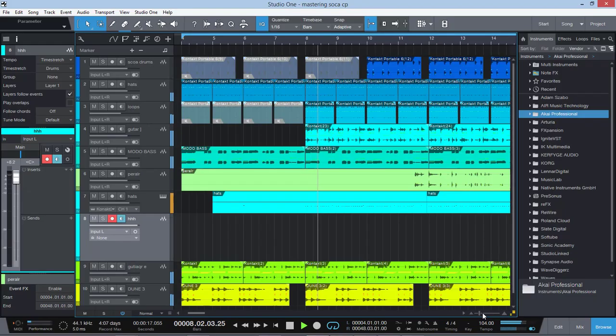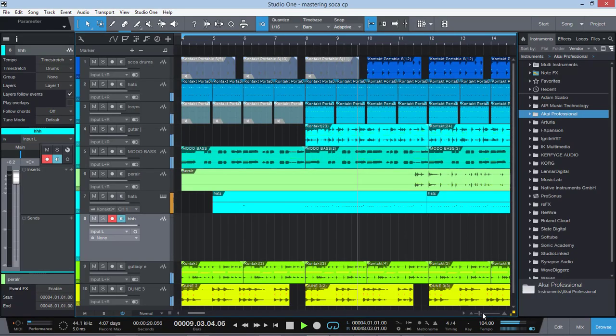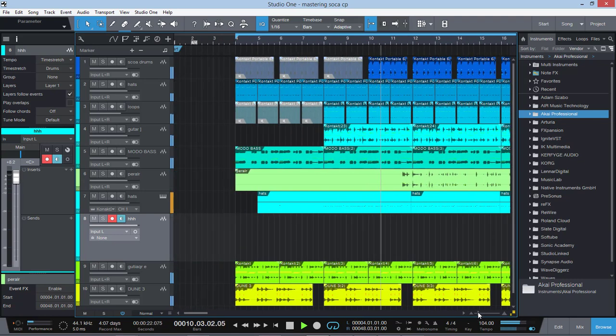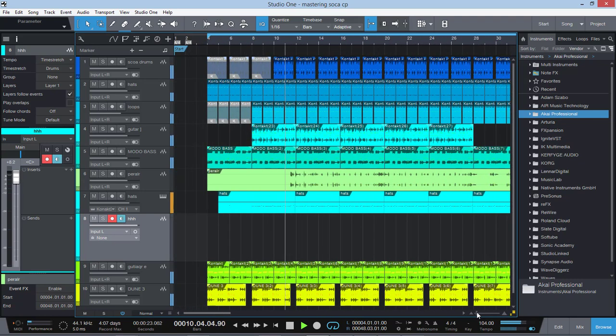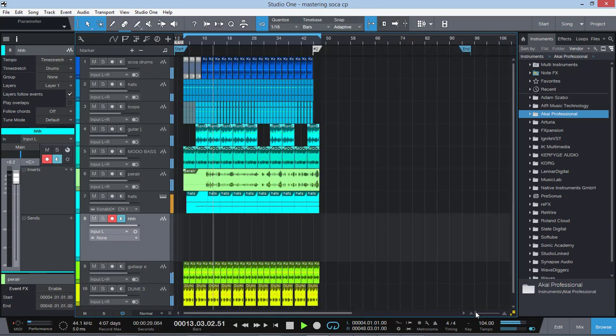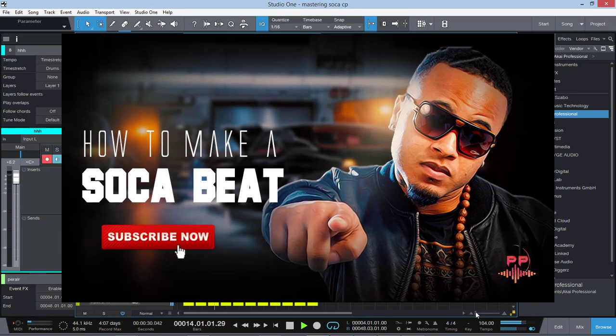Welcome back to another Pristine Productions here and I want to shout out to all the fans. Today we're gonna be talking about how to make a soca beat using the necessary tools.